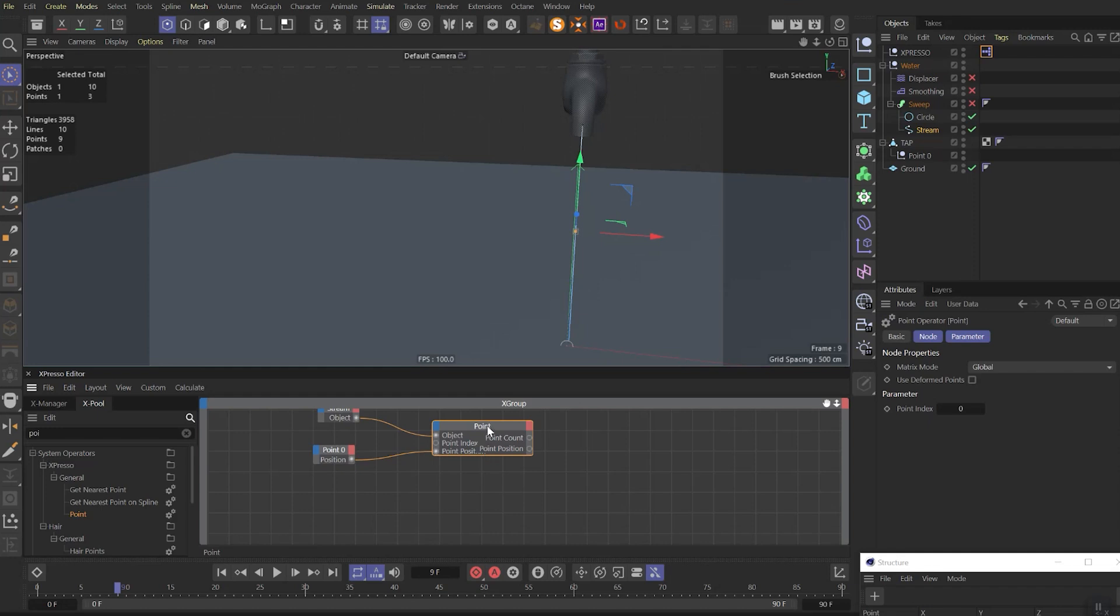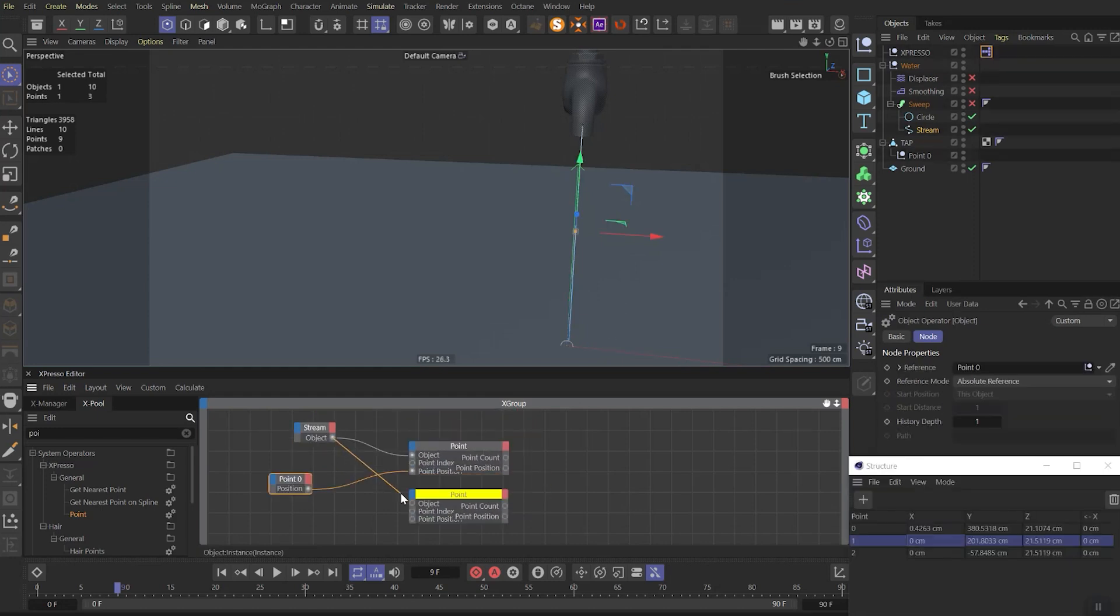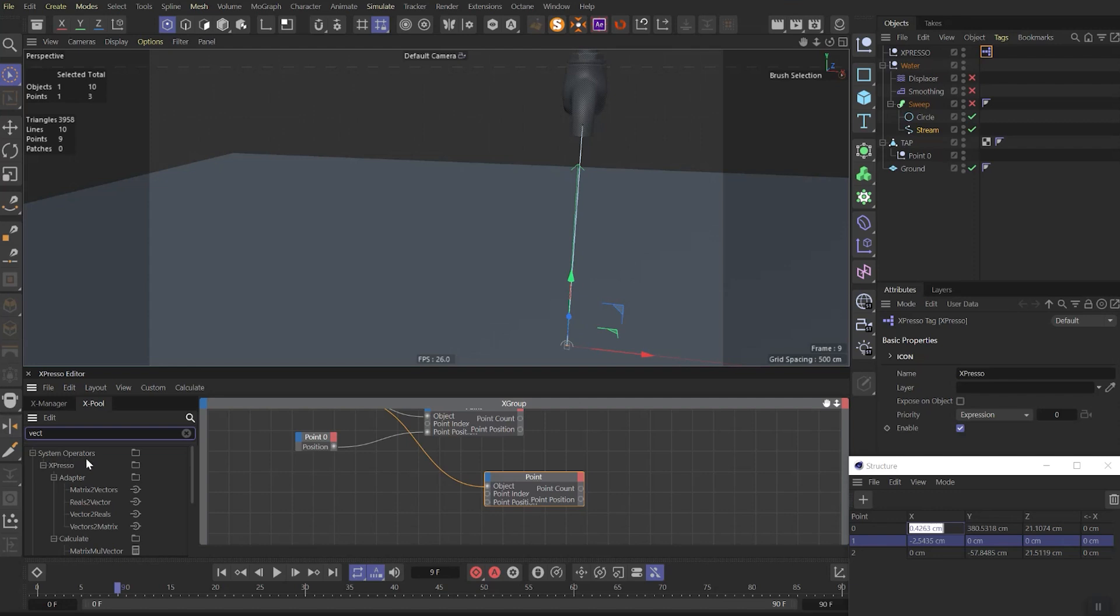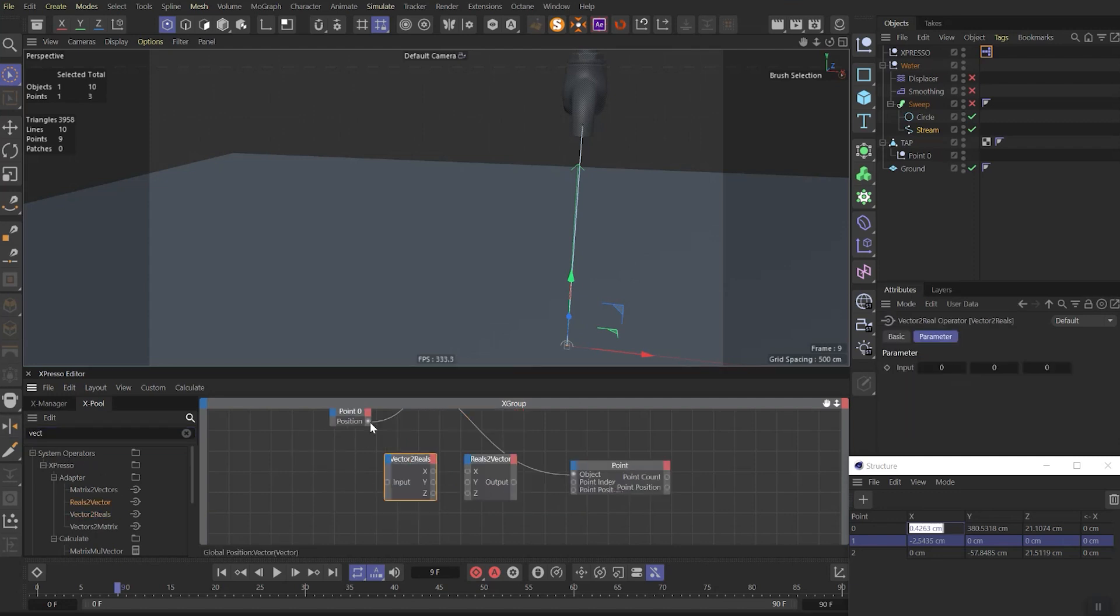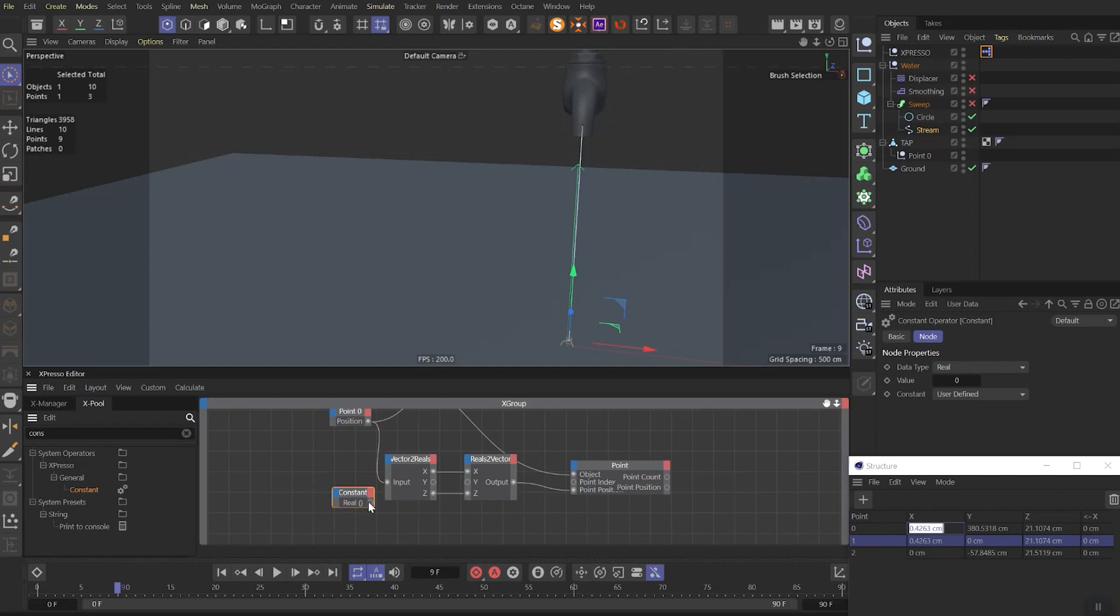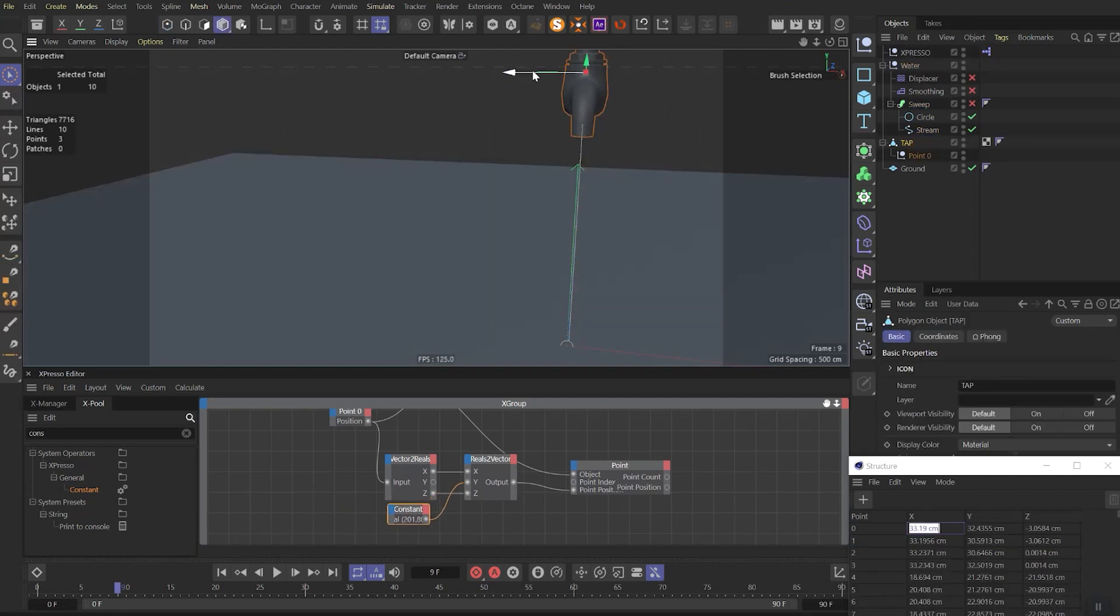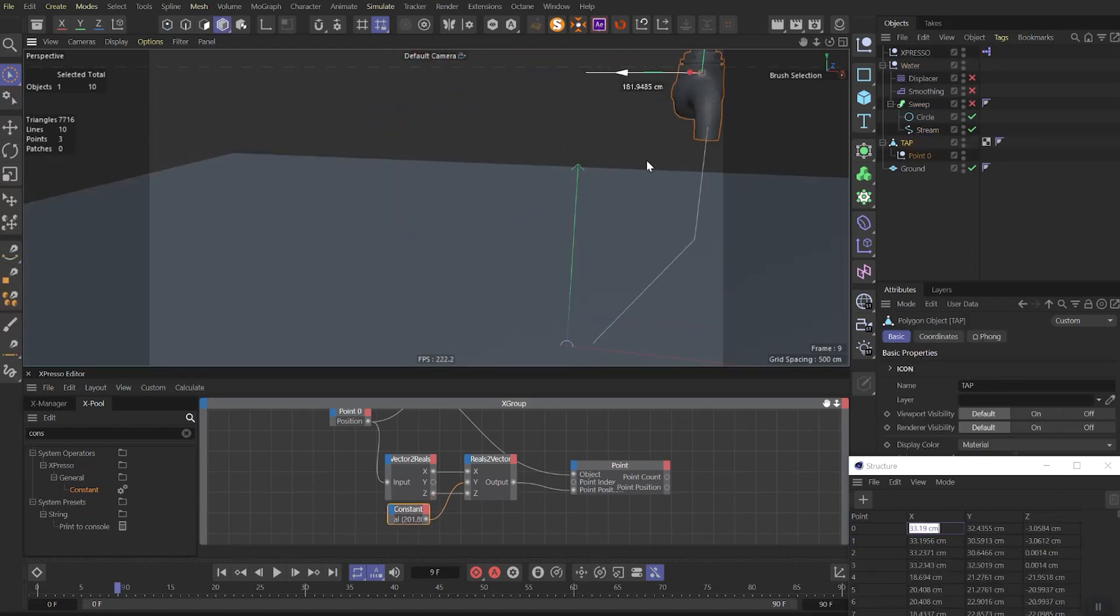Let's duplicate the point node. Make sure the index set to 1 now. Set same stream spline as an object. Then drag out vector to reals and reals to vector nodes. Link point zero position to vector to reals input. Then link x and z parameters. Then link output and point position. Find constant node and link it to the y vector. In constant node you need to set the y position of your middle point. It must be somewhere in between of first and last one. We will have this result for now.